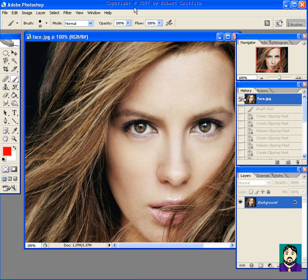I just wanted to do a second pop art tutorial that can get a little bit more color, make it a little more pop art than what we had before.